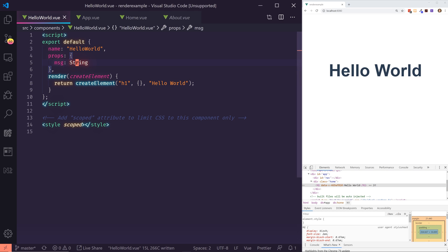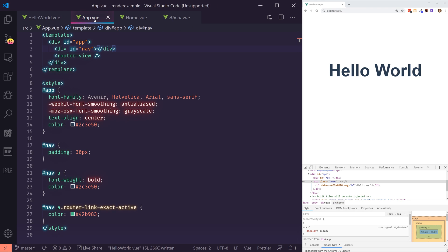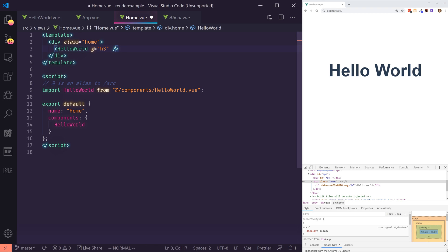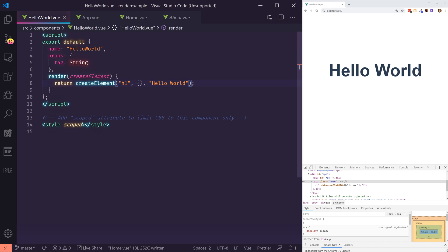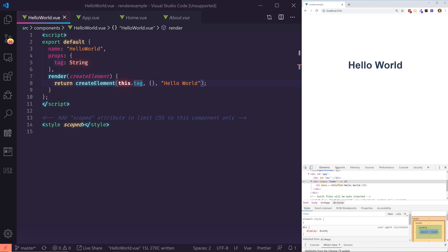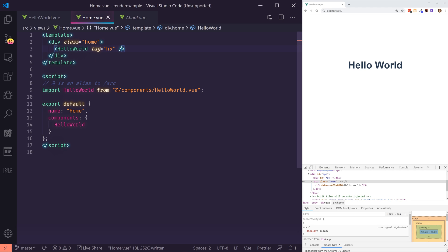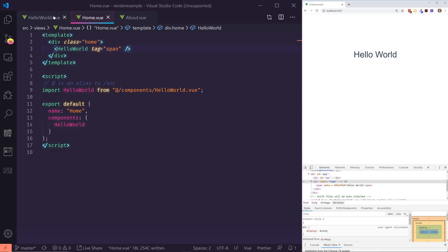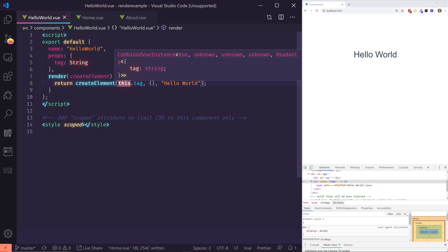I have this message being passed in. Let's say we change this to a tag prop and go back to our home view. We're passing in a message — what if we pass in 'tag' with a value of H3? Instead of hardcoding H1 as the first parameter, we put 'this.tag'. Now you can see it changed to an H3 and it's smaller. If we change it to H5, it's even smaller. Change it to span, and now it's a span — you can dynamically create elements through the render function.